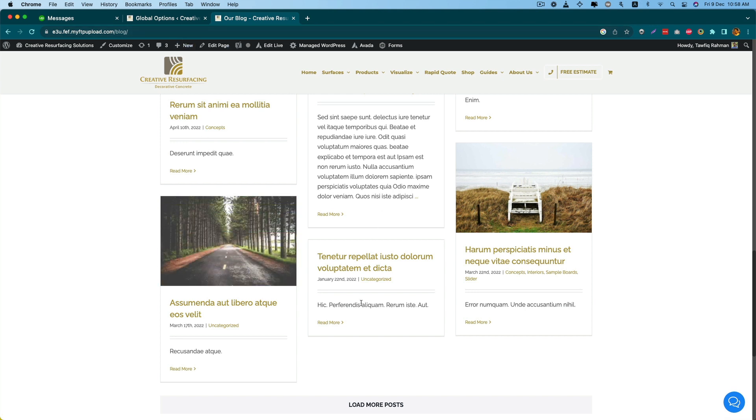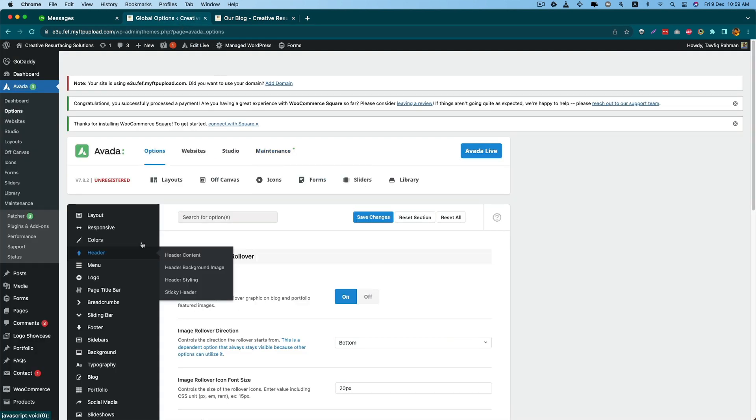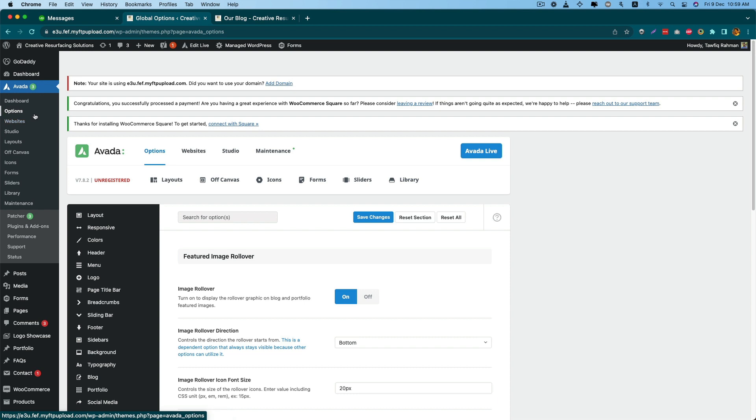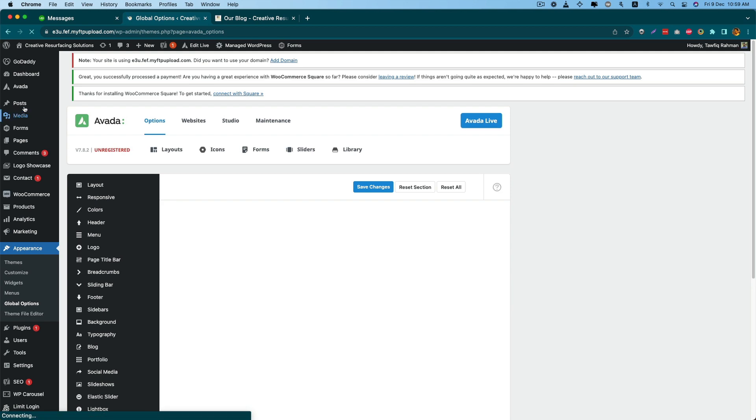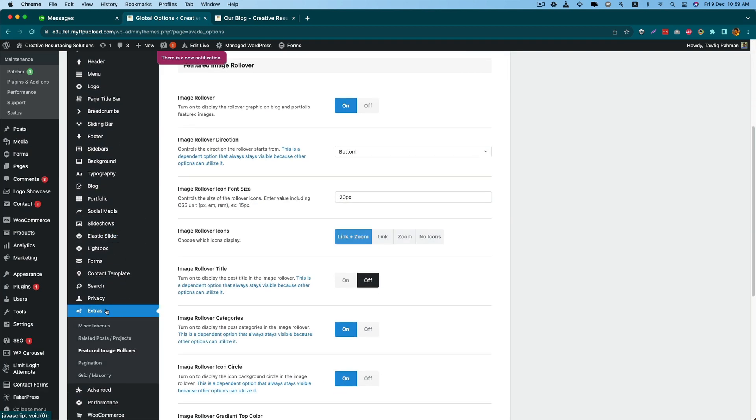By default, you will not find the option to remove this rollover in your blog module. Avada has this option in its theme option page. For this, you have to go to the Avada option section under the options.